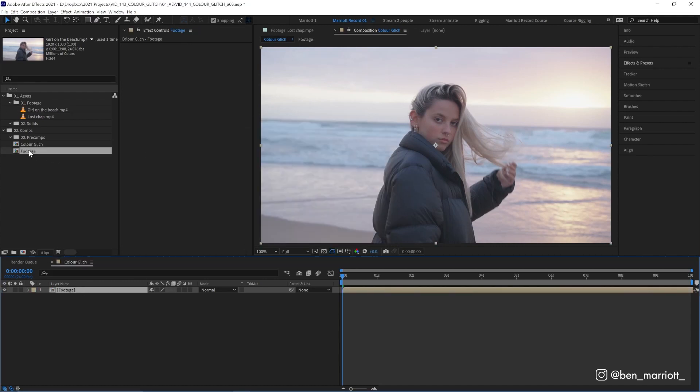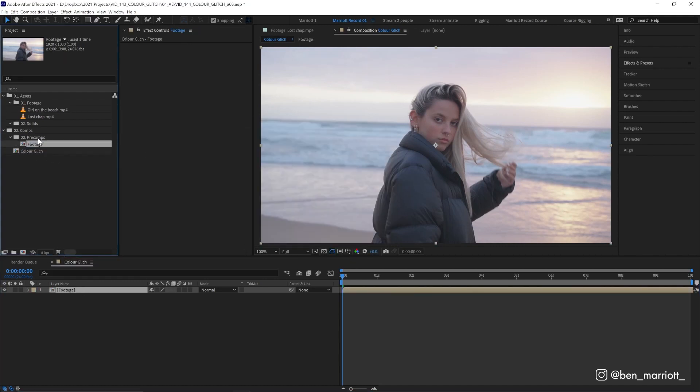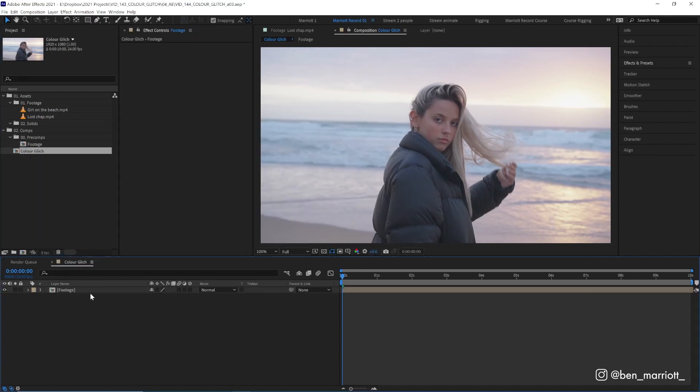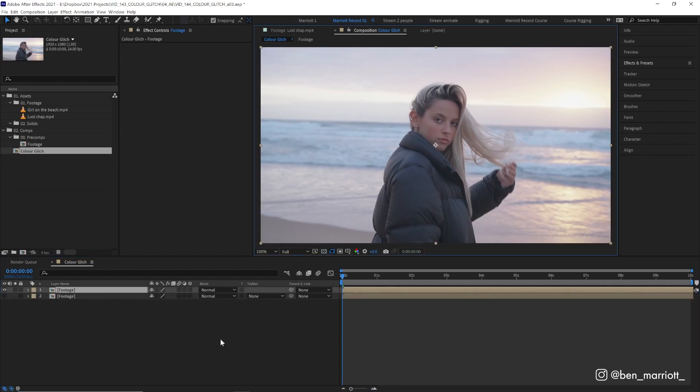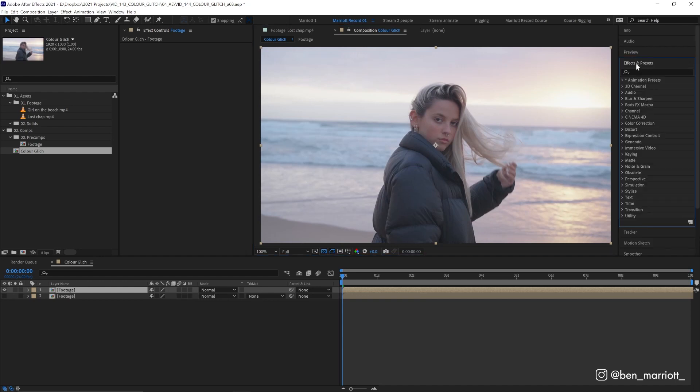That way we can change it easily later on. And now we are going to duplicate it with control or command D and let's actually hide the visibility of the bottom layer. I'm also going to turn on our transparency grid so we can see what the next effect is doing a little bit clearer. And that effect is extract.